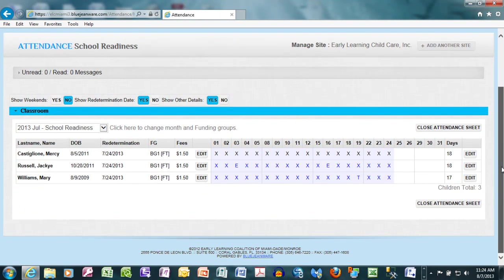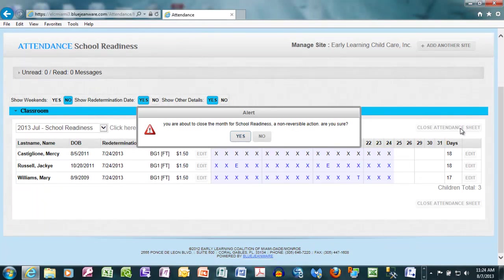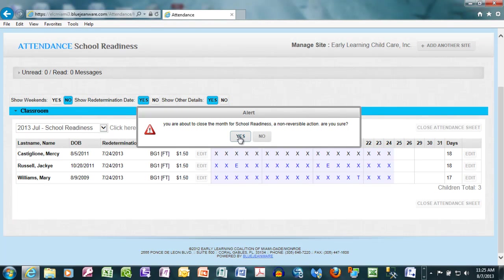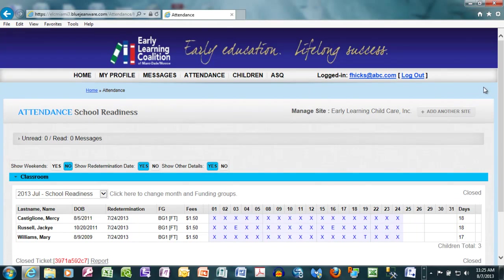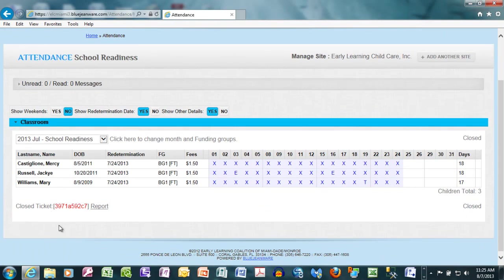Once you are ready to finish your attendance, you simply press Close Attendance Sheet. The system will warn you that you are about to close the month for school readiness — a non-reversible action. Are you sure? You have two choices: if you select Yes, the information will proceed; if you select No, you will not close your attendance. In this case, let's assume we are ready to close and we select Yes. Notice, at the bottom of the page, you receive a confirmation number.